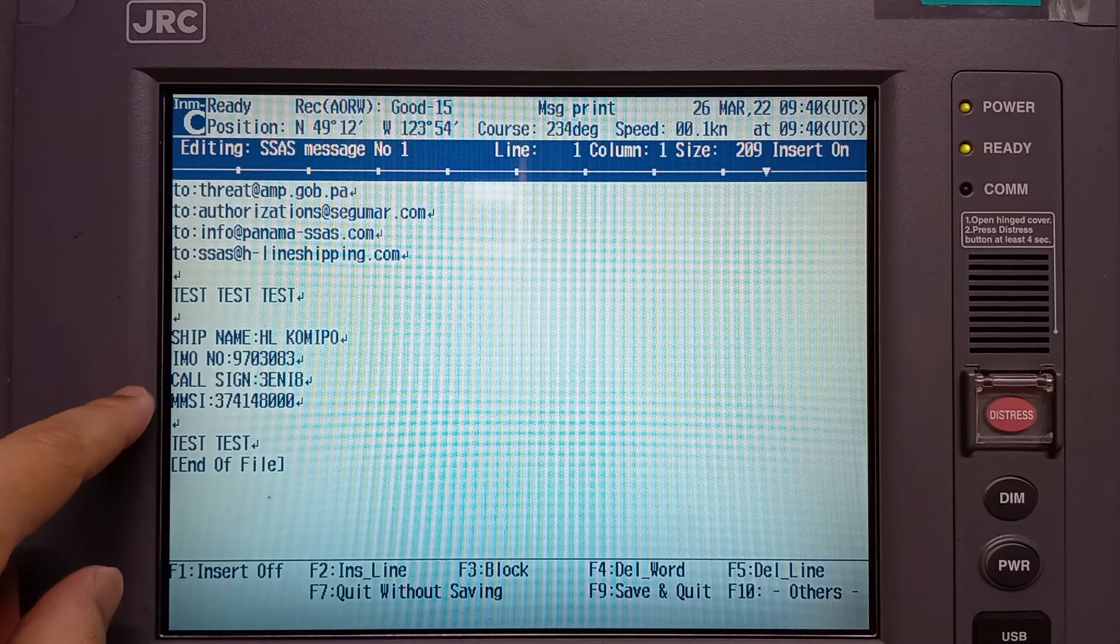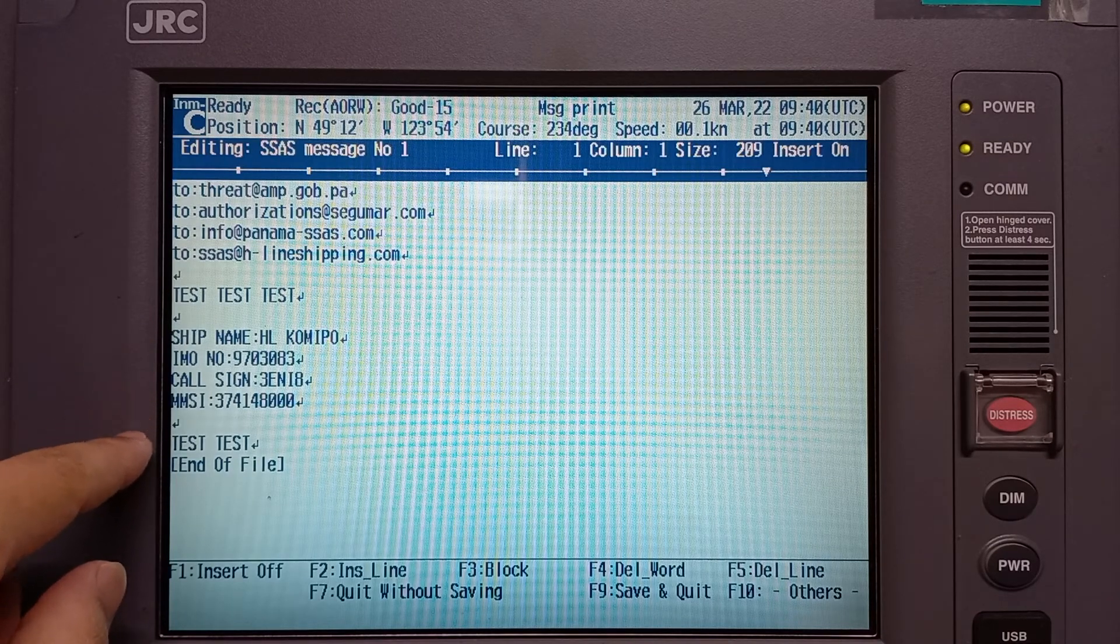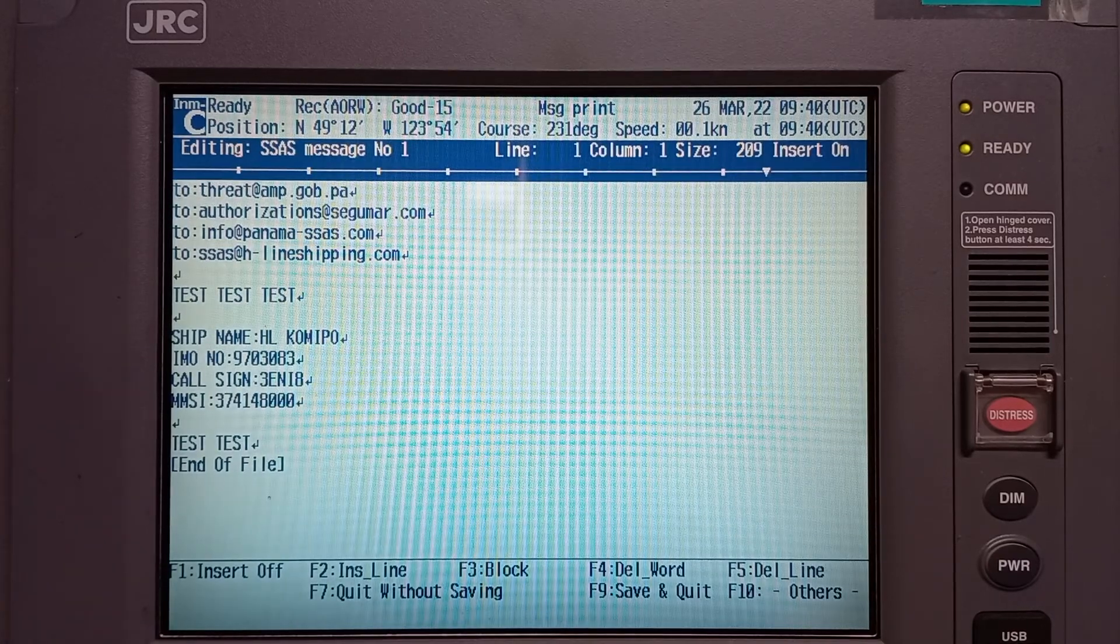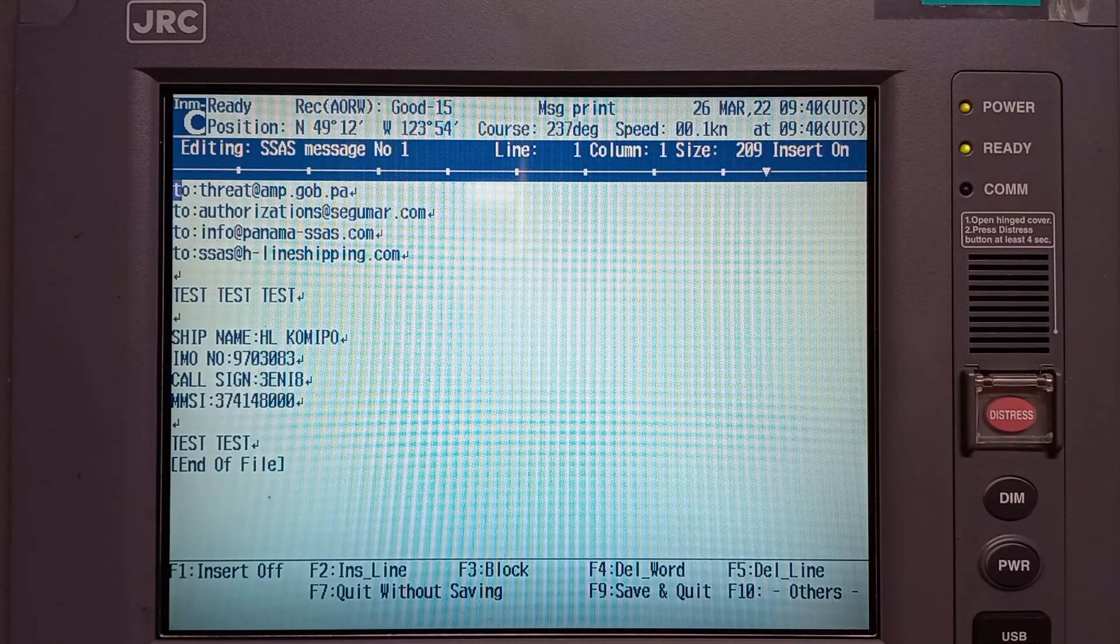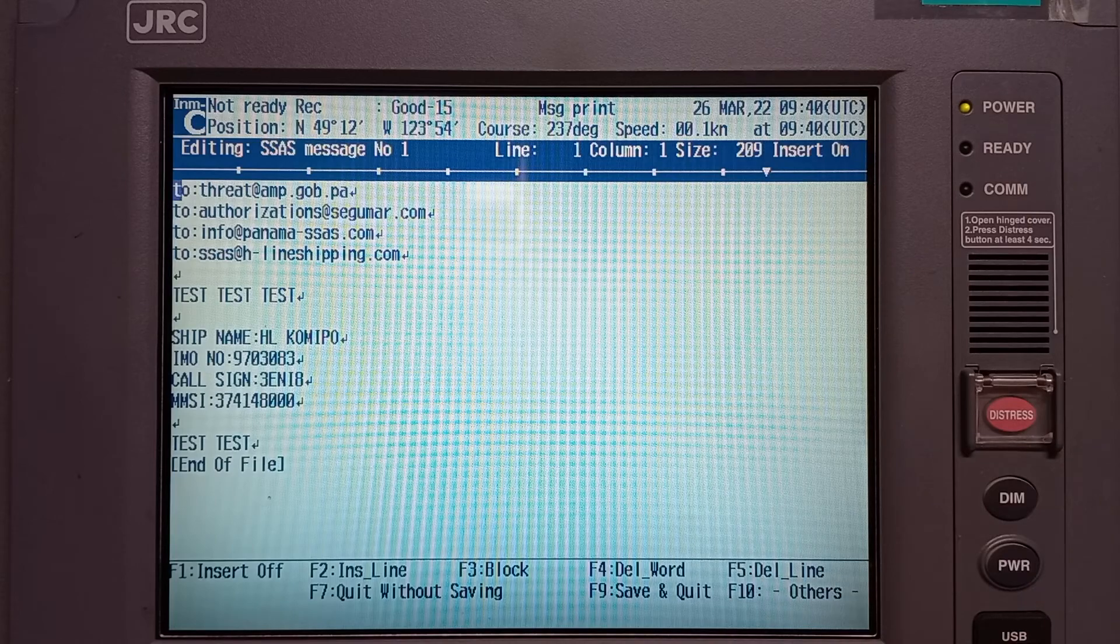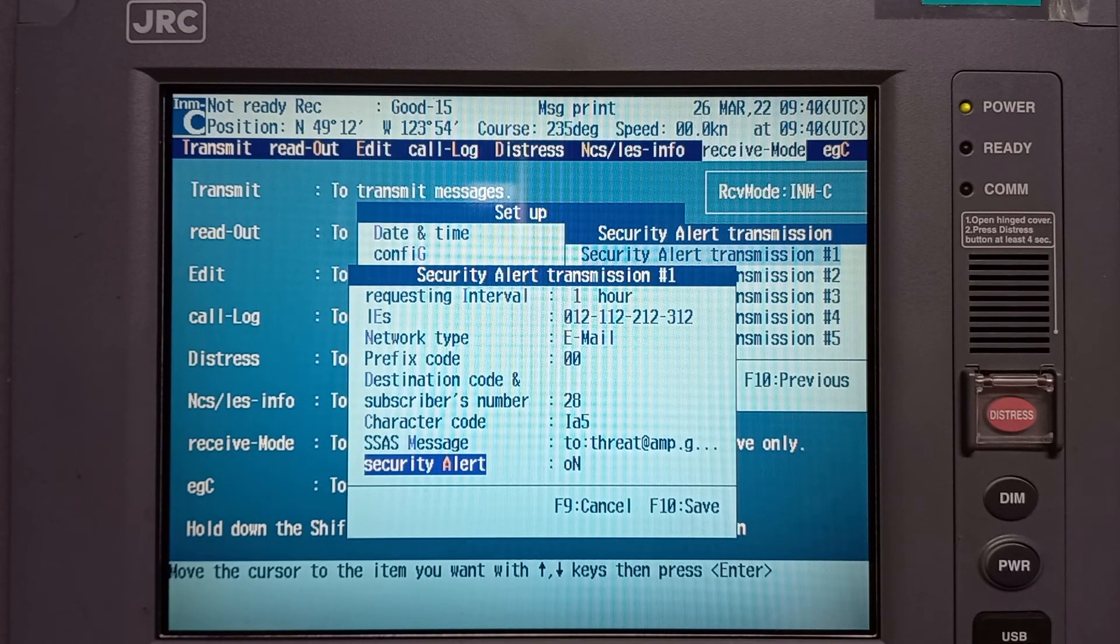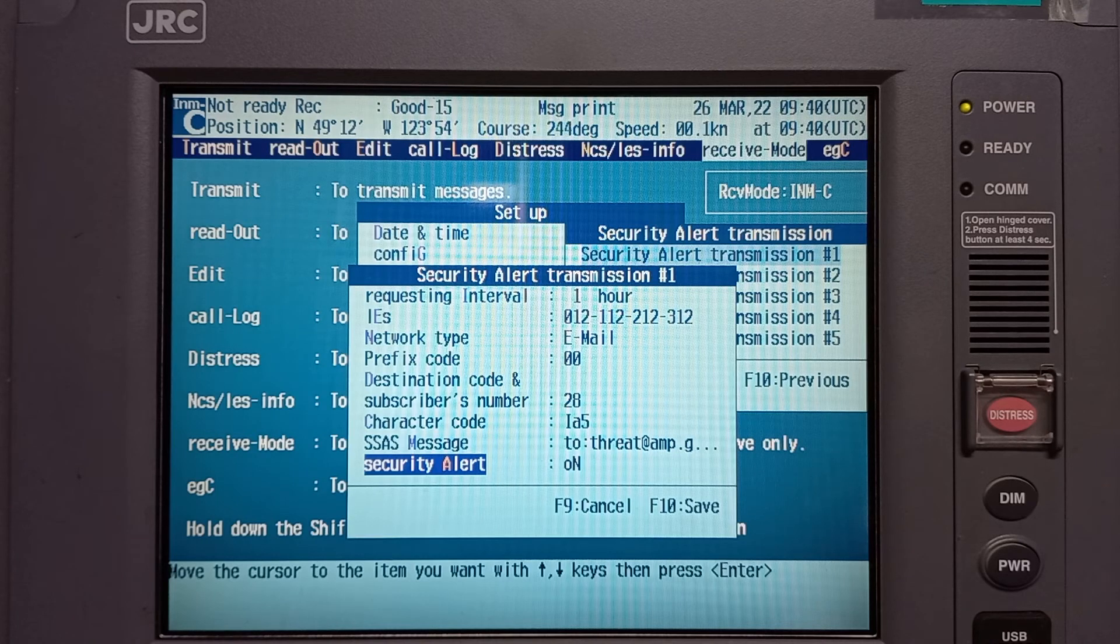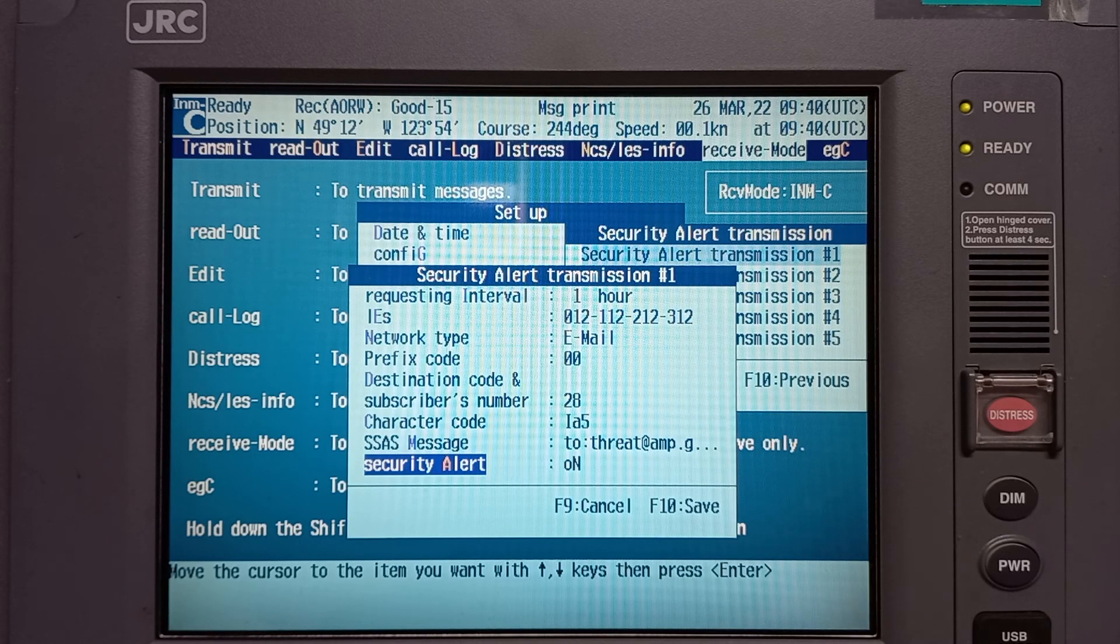IMO number, call sign, MMSI, and finish. You can press F9 for quick save, and then make sure security alert is on and then F10 to save.